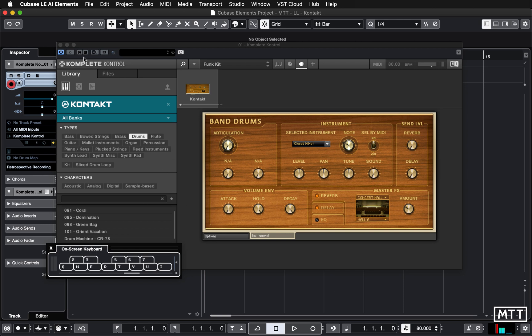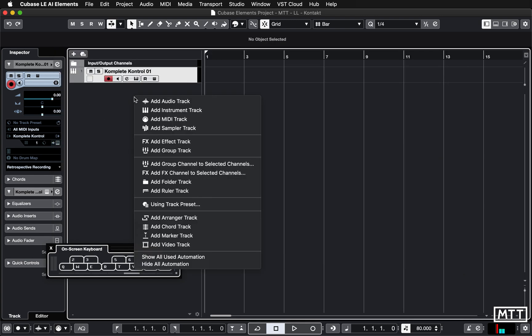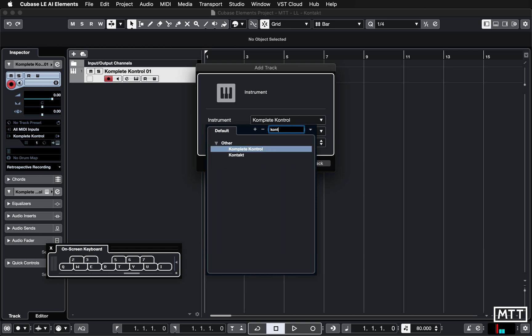But it's not immediately apparent and there's quite a lot we can do by using Kontakt directly. So I'm going to close this. I'll leave that available but if we add a new instrument track and load up Kontakt.